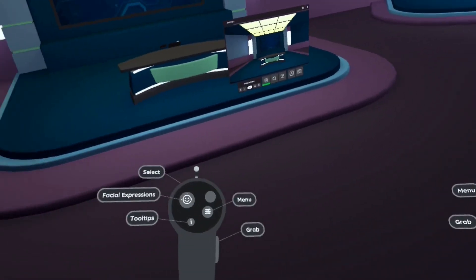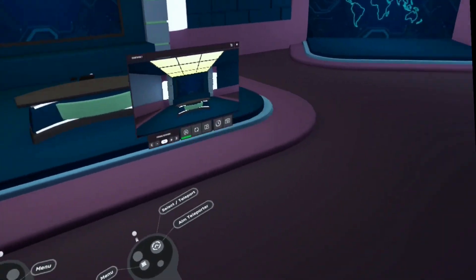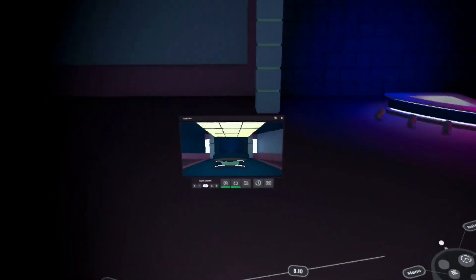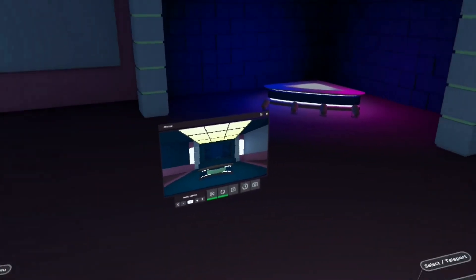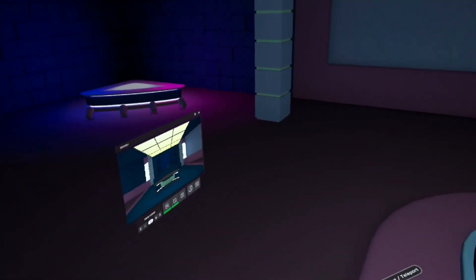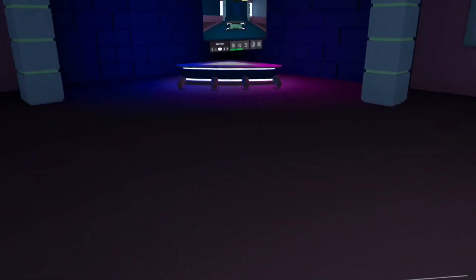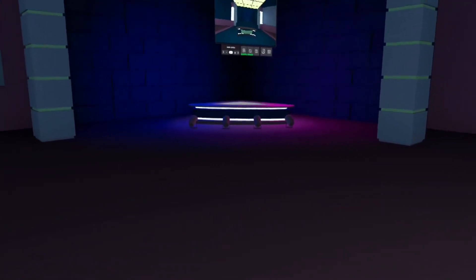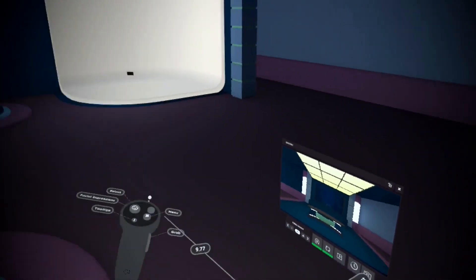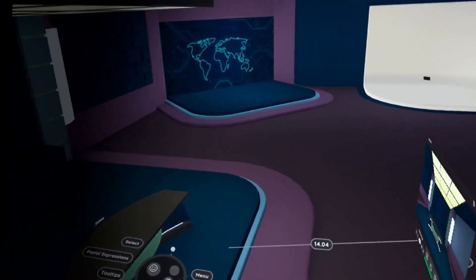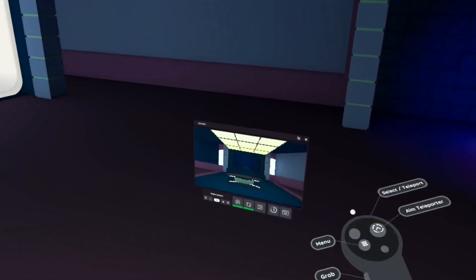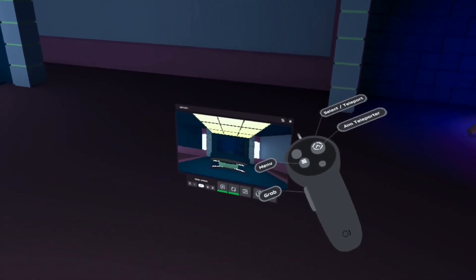I don't have a character selected yet, so I'm essentially in ghost mode. This allows me to move around easily and just use my controllers. I can also increase and decrease my relative size. This is handy for setting up shots and props. I'm going to take this opportunity to delete the one visible camera on the set.